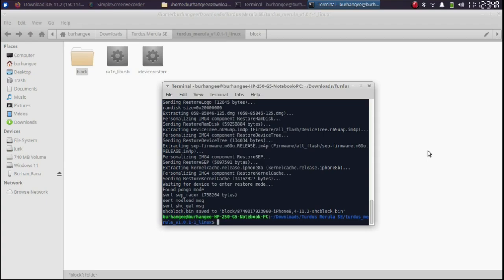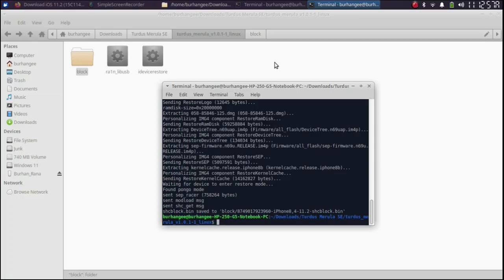Alright. Now my device is in DFU mode. Now before you use the second command you will have to get the generator from the SHSH blob.